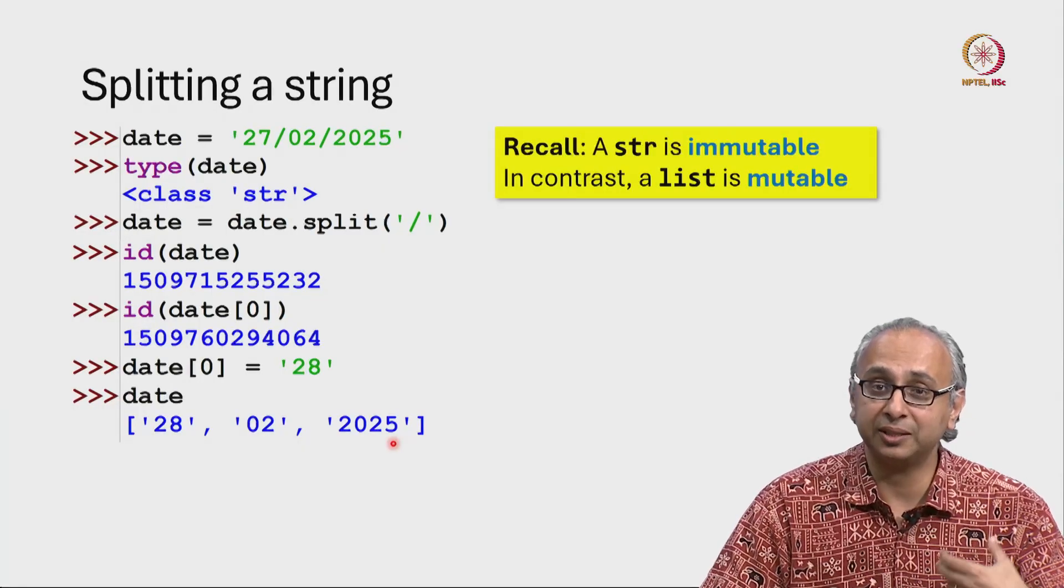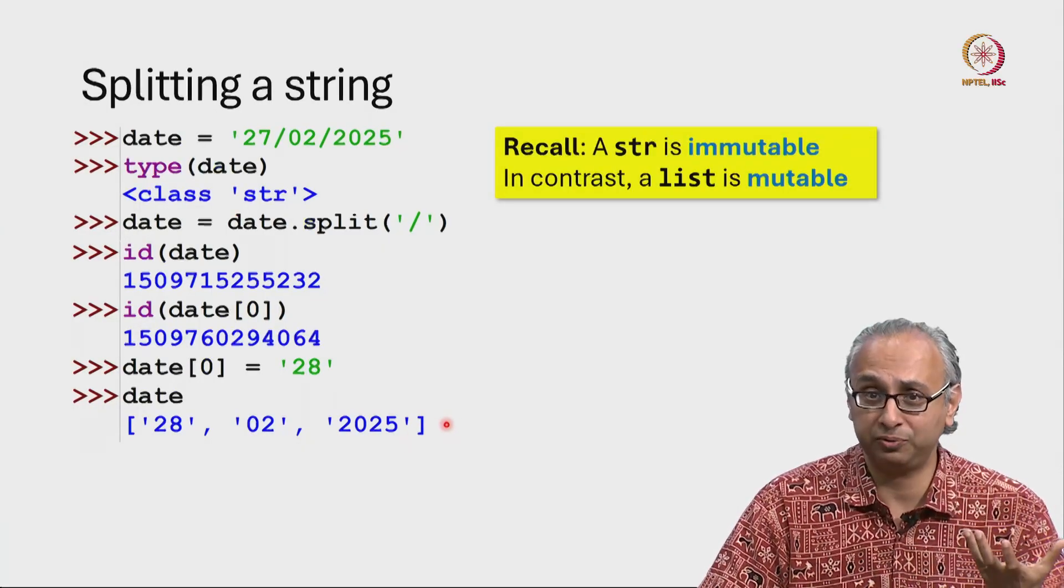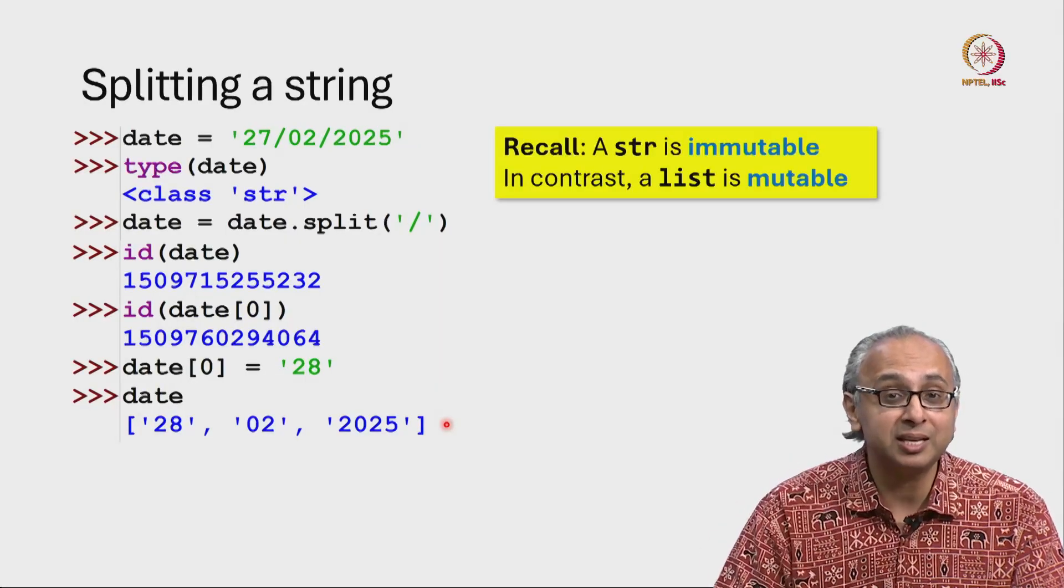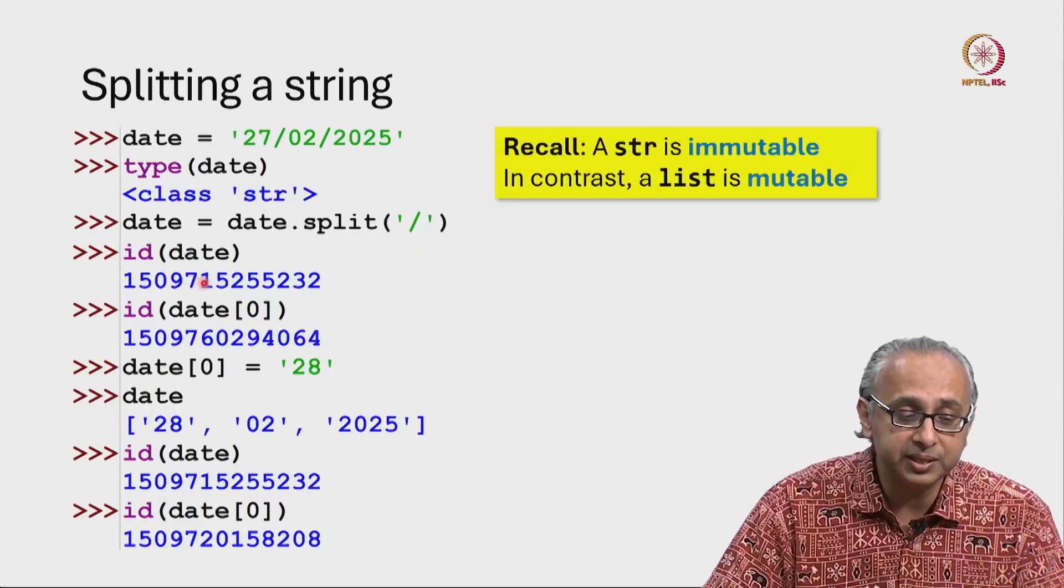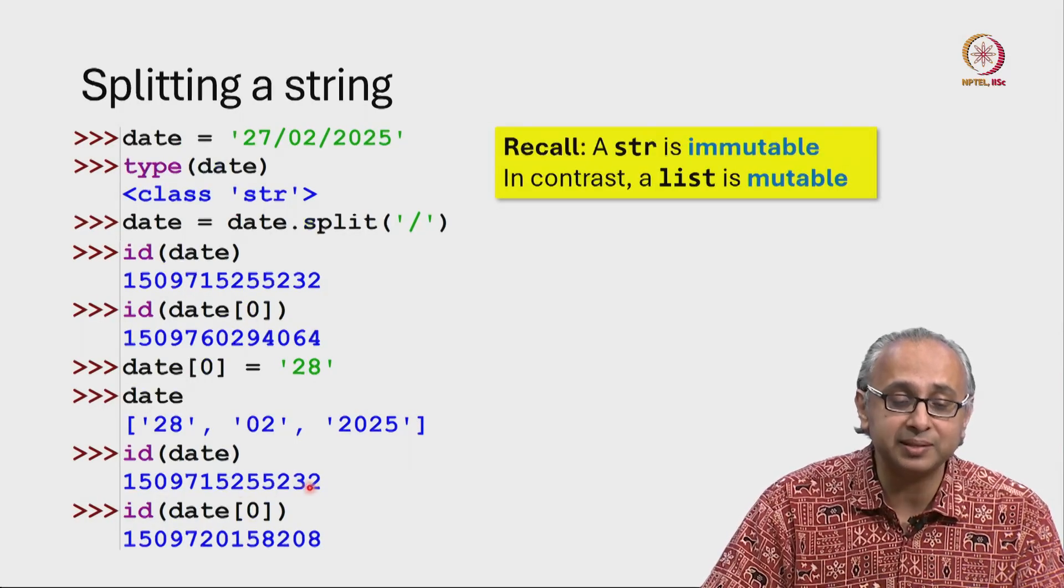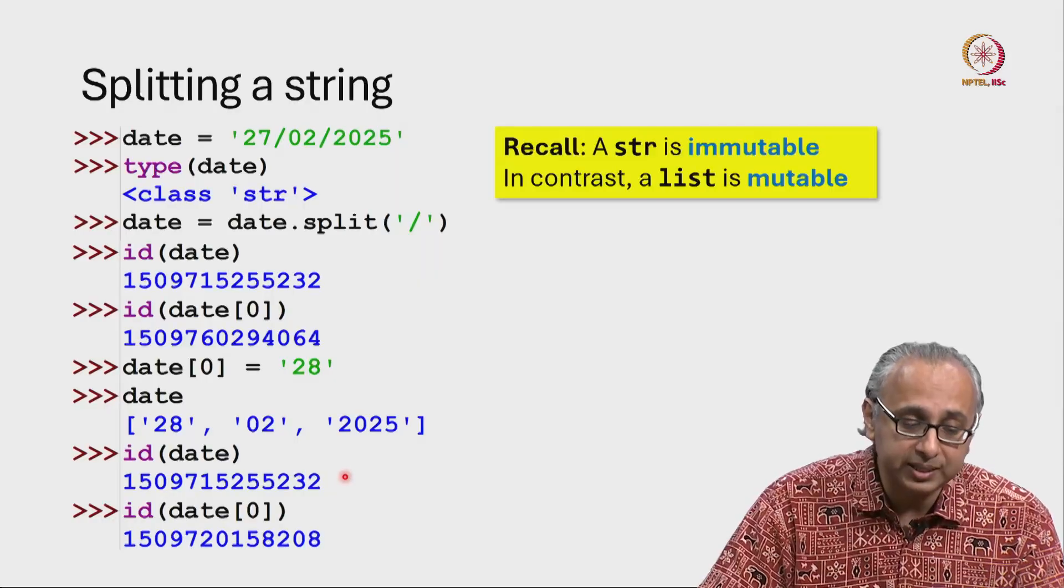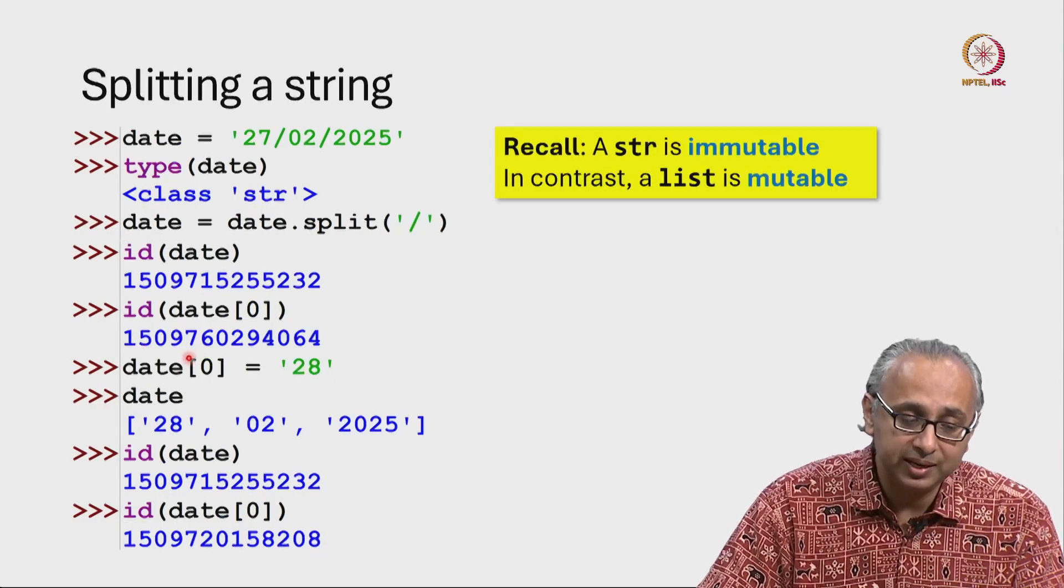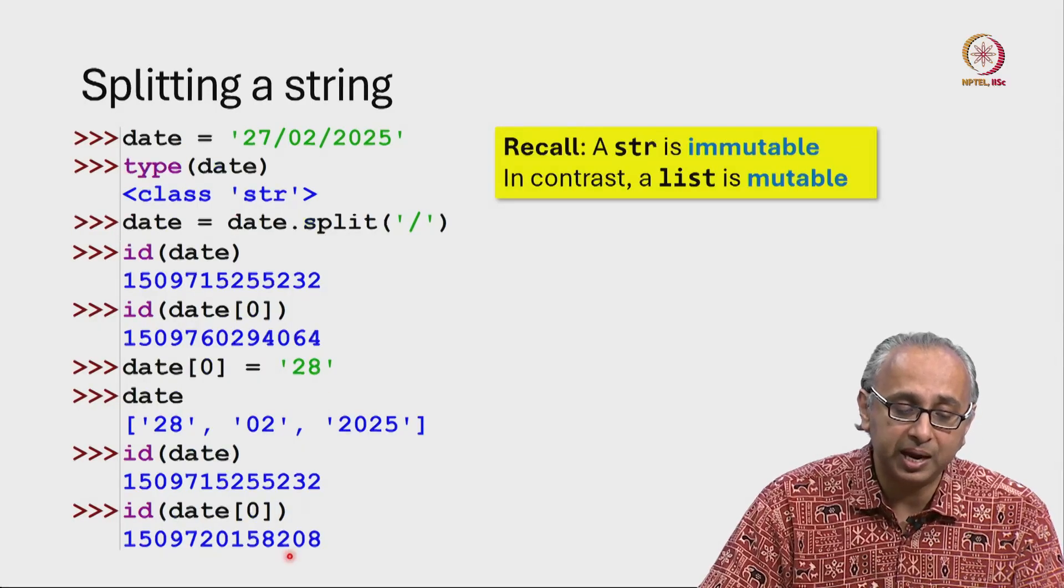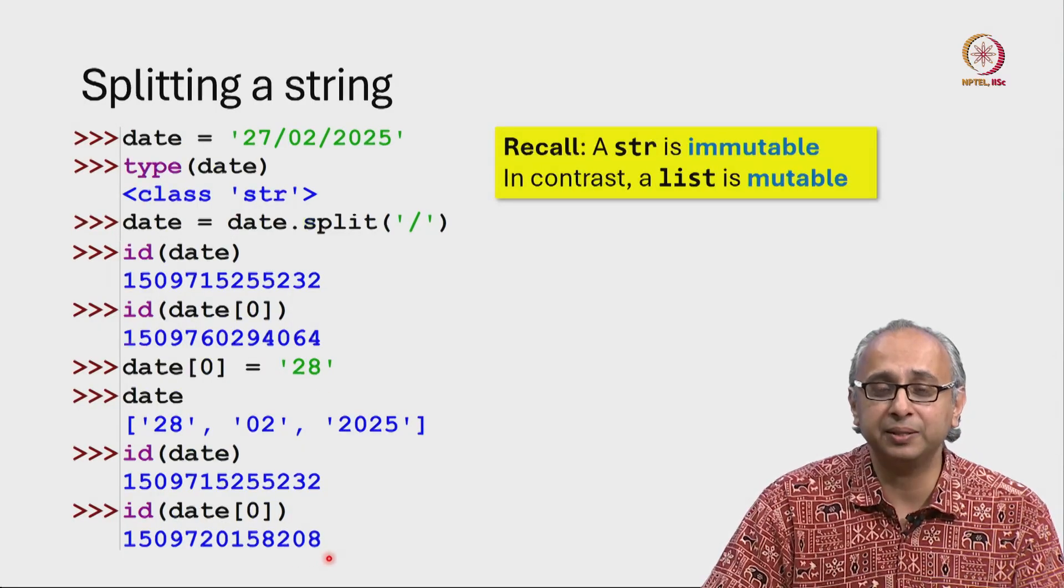So, the date list now looks like 28, 02, 2025. Notice that the date object has modified, it has mutated but the object itself has the same ID as before. This number is exactly the same as this number. However, the object at index 0 in the list has changed. Earlier, its ID used to end with 064, now its ID ends with 208.